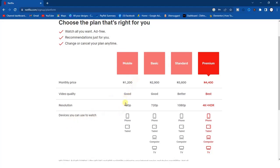For the mobile plan it's cheap, the video quality is good, and you can watch on phone and tablet. For the basic plan it's more expensive than the mobile plan, the video quality is good, and the resolution is higher. Going down to the premium plan, you can use it on phone, tablet, computer, and TV.